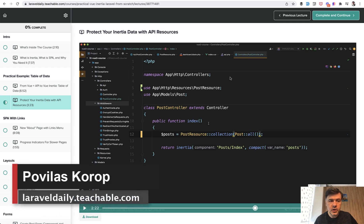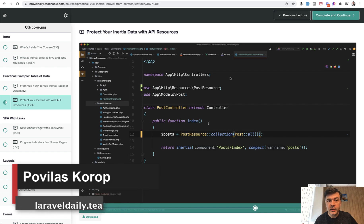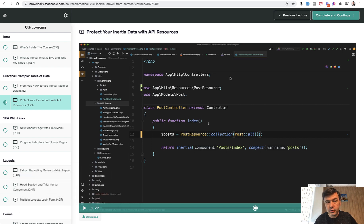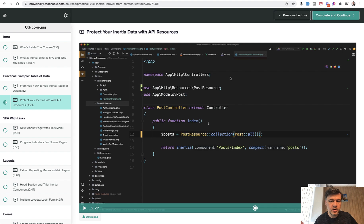Hello guys! We continue our new tradition of Inertia course and lesson number three will be about using Eloquent API resources in Inertia, although technically it's not an API call. Let's see what I mean by that.